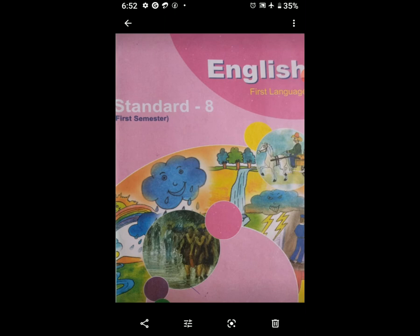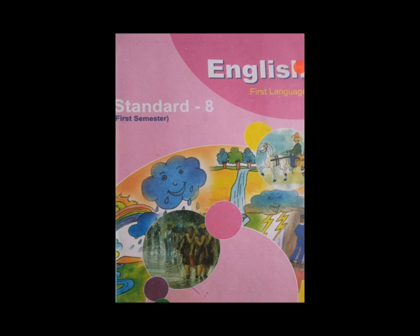Vocabulary opposites: First is starlit sky, yani ki taron se bhara hua sky, toh aayga starless sky. For second is following, toh aayga preceding, P-R-E-C-E-D-I-N-G, preceding. For third is evidently, toh aayga inevidently, I-N-E-V-I-D-E-N-T-L-Y. Fourth is sharp, toh aayga blunt. Fifth is vicious, V-I-C-I-O-U-S, toh aayga kind, K-I-N-D.